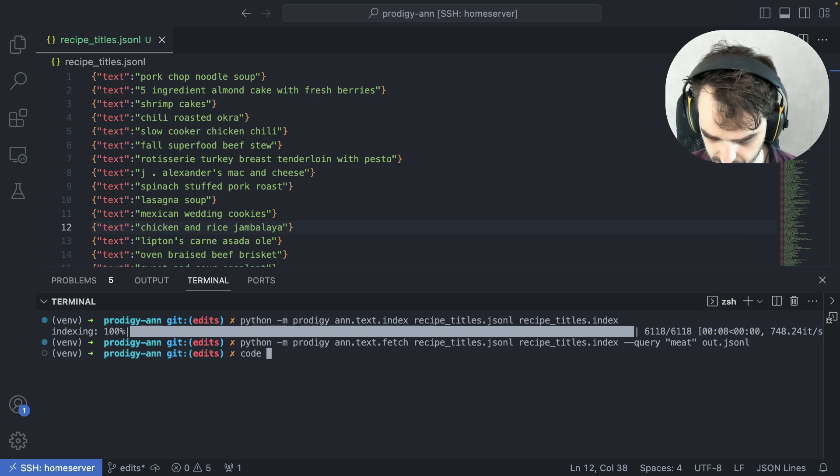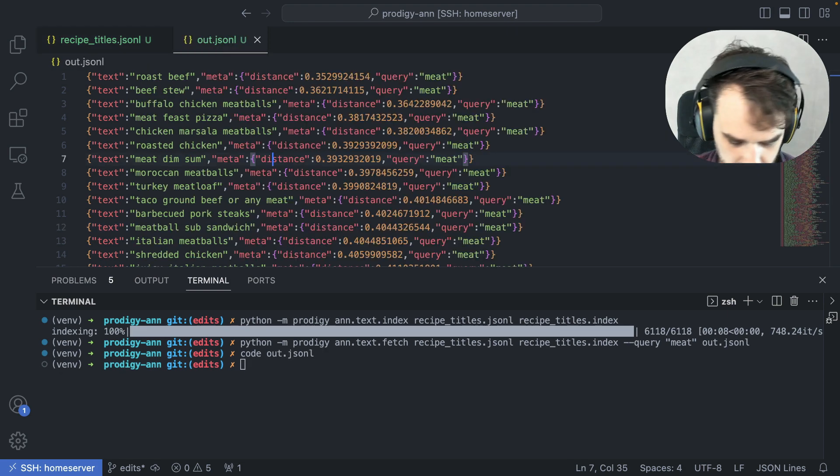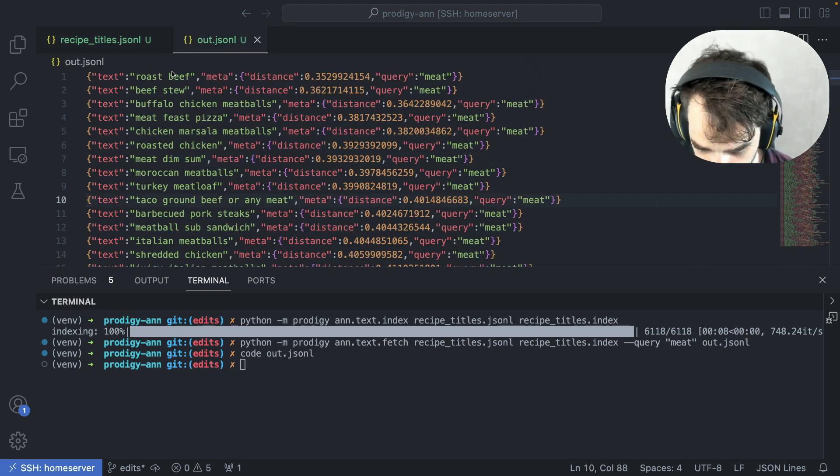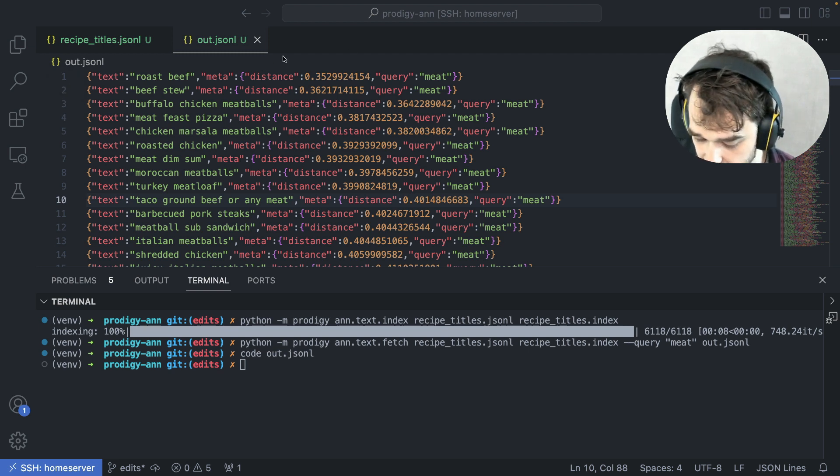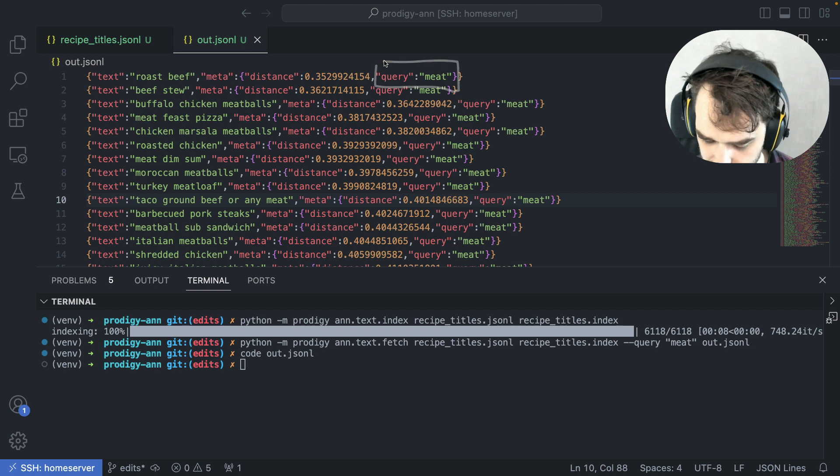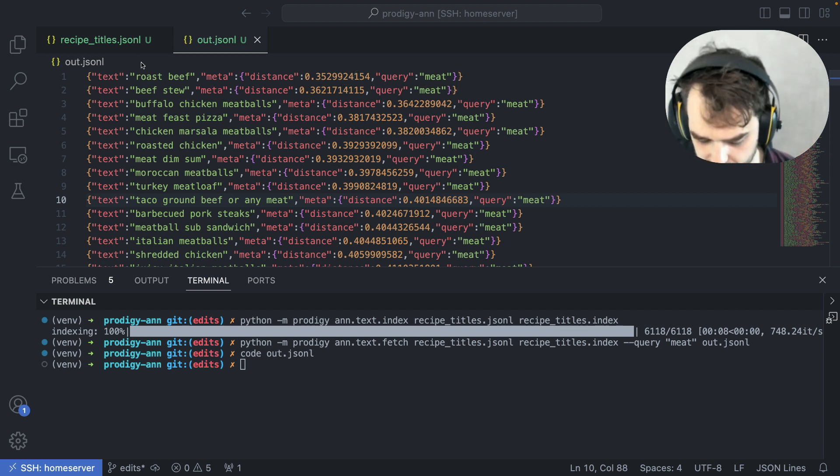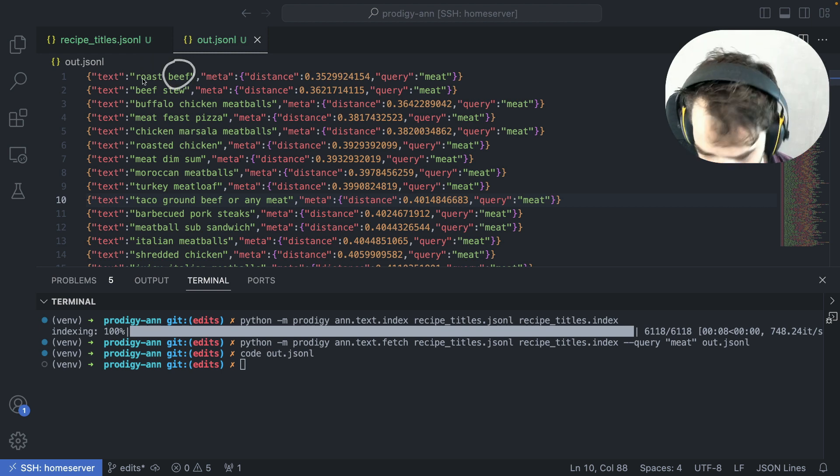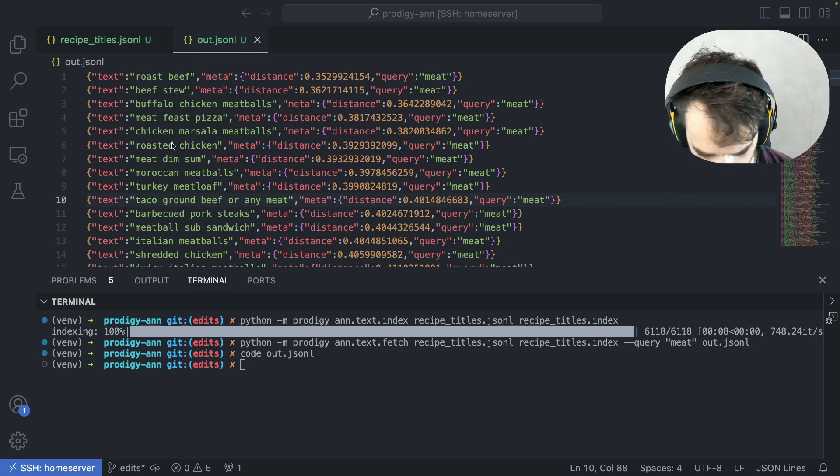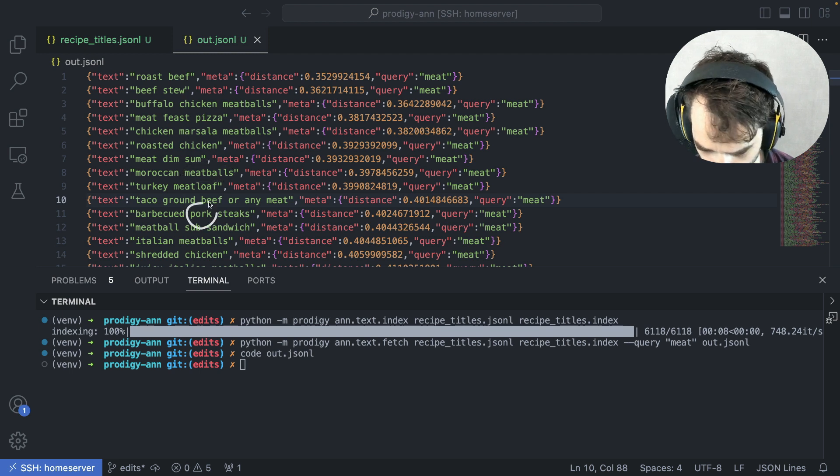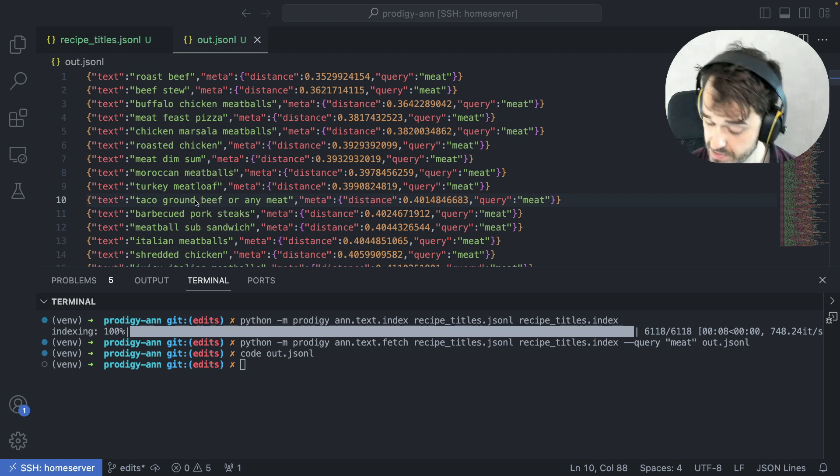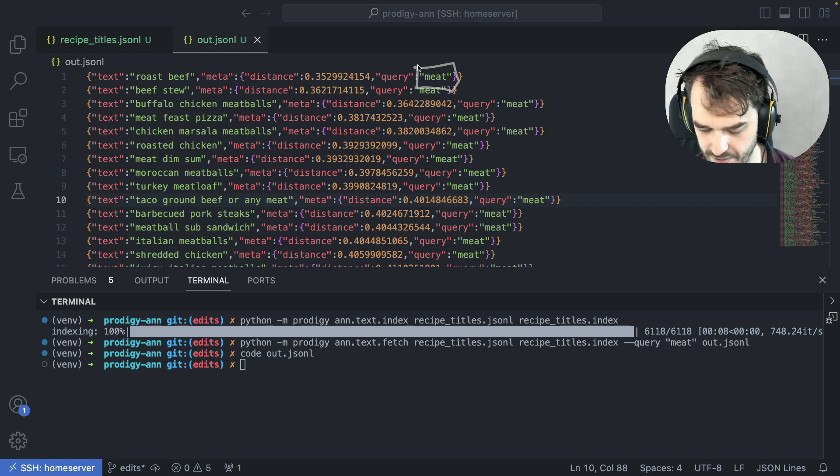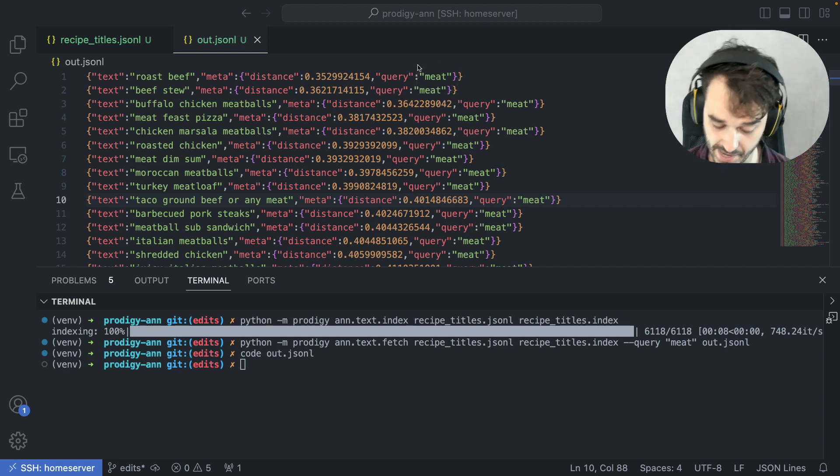Let's have a quick look at that file. For each text example, we have some metadata attached. We keep track of the query that was used, and we see the cosine distance as well. Moreover, we also see the text that's relevant. Again, beef is mentioned, we see chicken meatballs, meatballs, pork. For sure, these are all meats, but they aren't necessarily matching this keyword. That's definitely a nice thing.